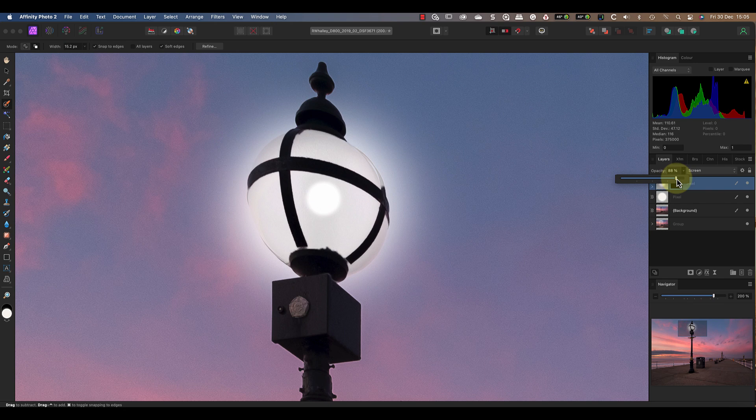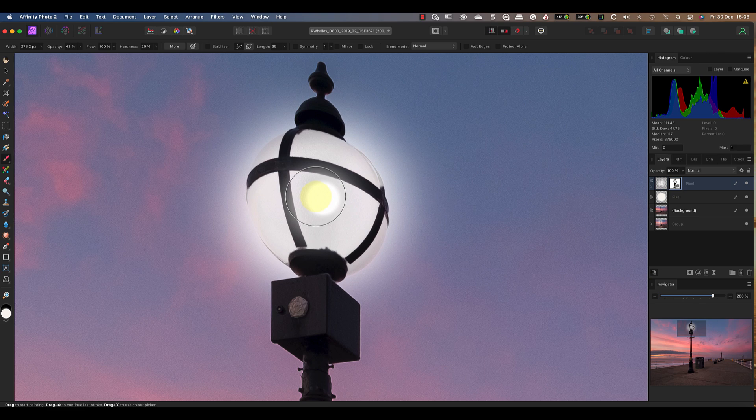Another improvement that we can make is to produce some light spill along the metal straps near to the bulb. The way that I'll do this is by painting with white on the mask using a soft brush and a low opacity. Now you can see the light near the bulb is spilling over the black straps, which is what happens in reality when you take a photo like this.